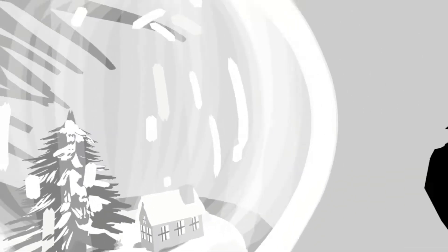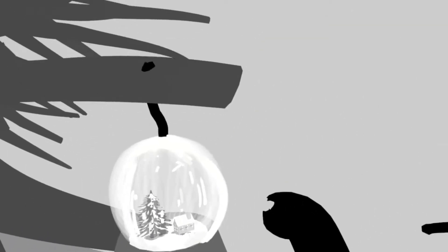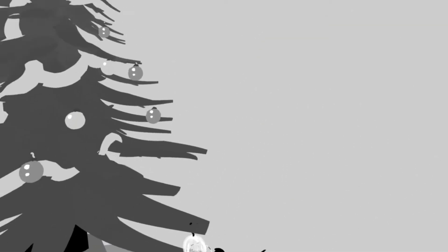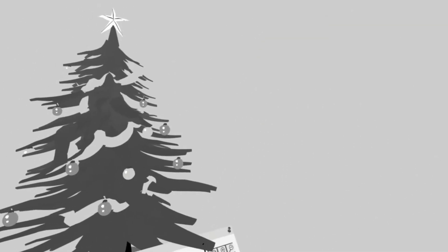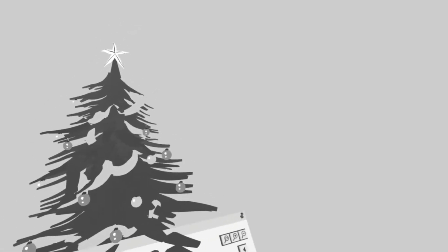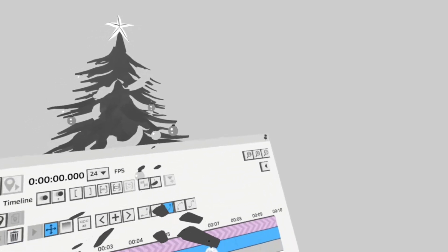I'm just going to mimic this camera move where I start inside the snow globe and kind of zoom out until I can see this Christmas tree.